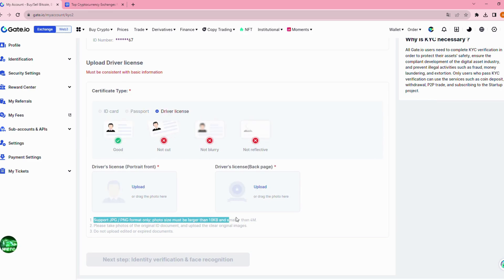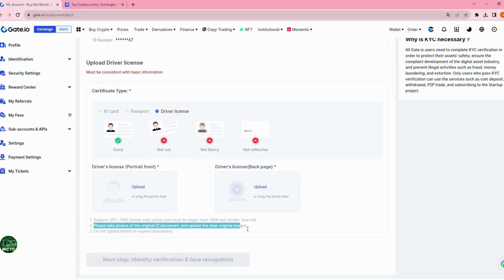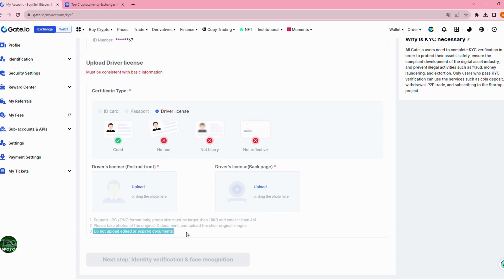Here are three requirements when you upload a document photo. First, it supports JPG or PNG format only. Photo size must be larger than 10 kilobytes and smaller than 4M. Second, you need to take photos of the original ID document and upload the clear original images. The last requirement is that you must not upload edited or expired documents.